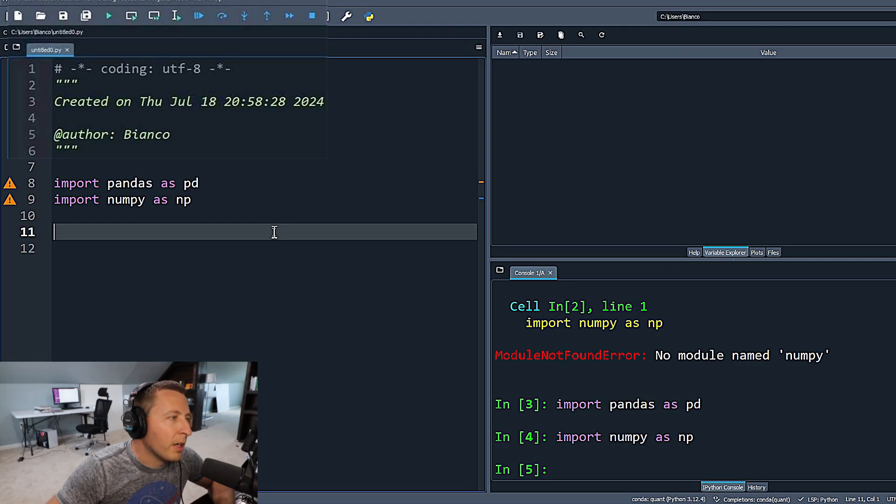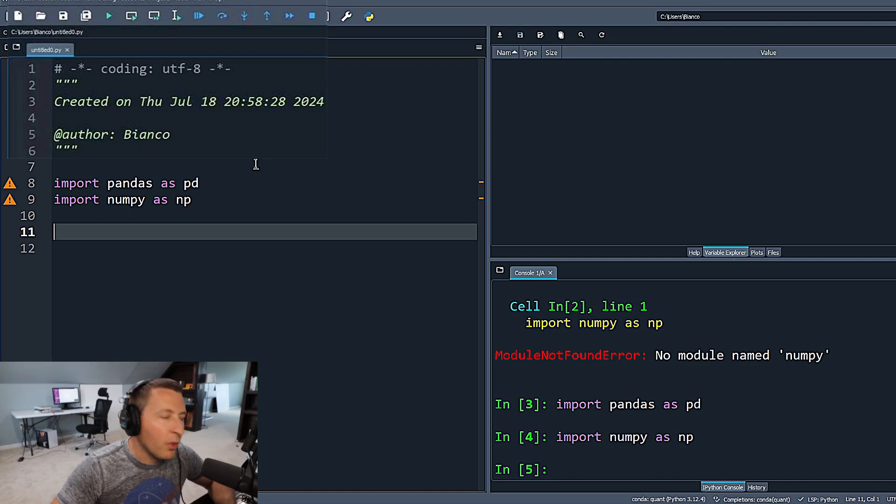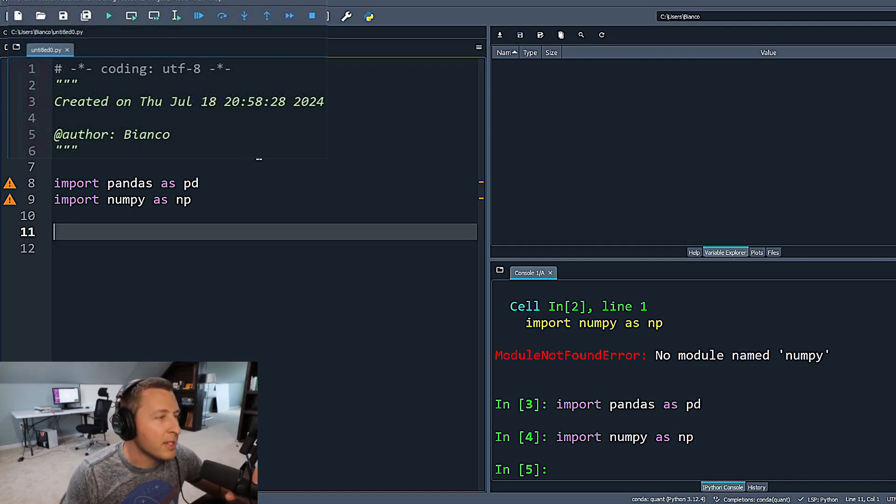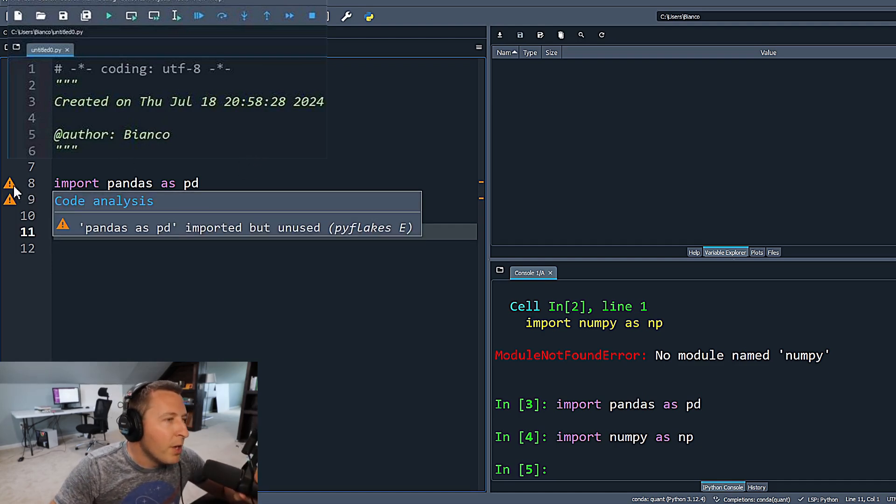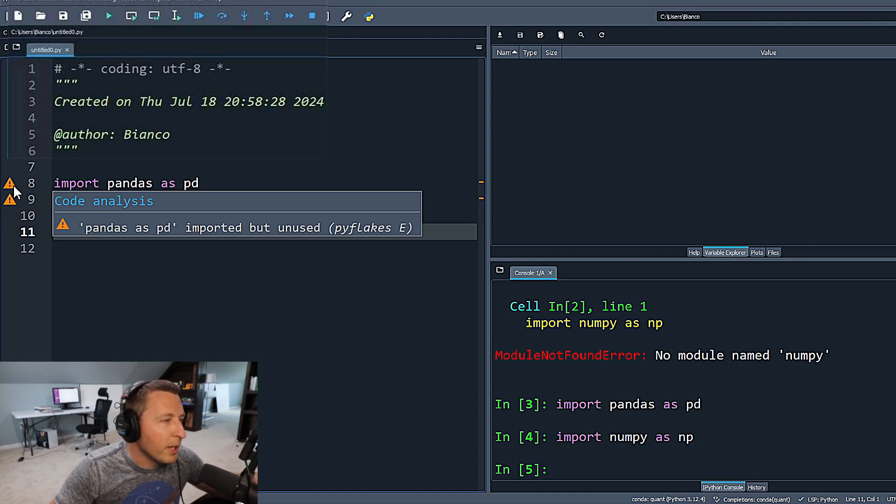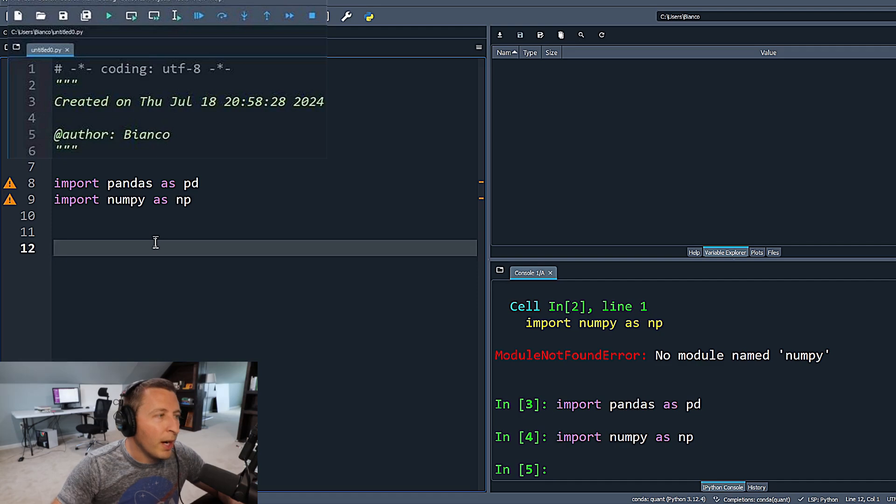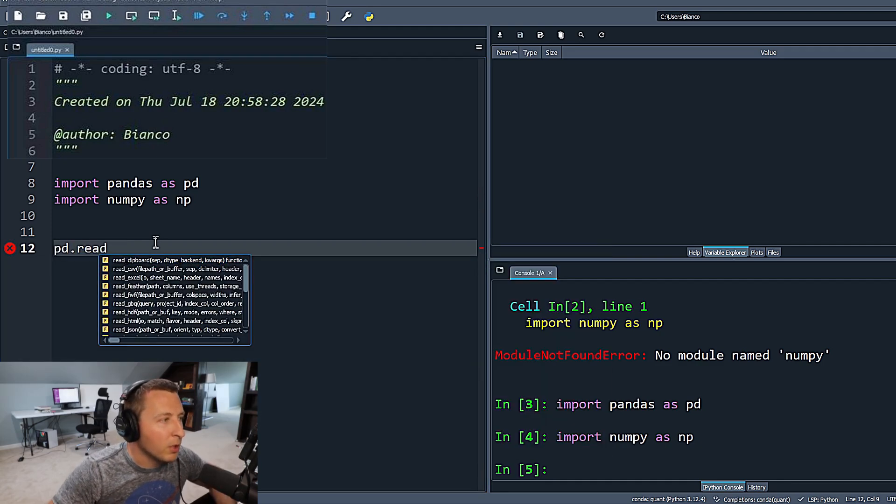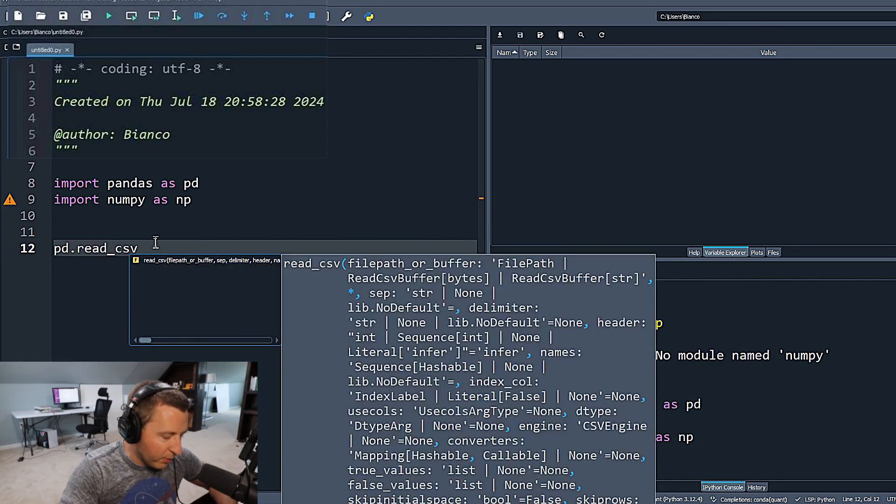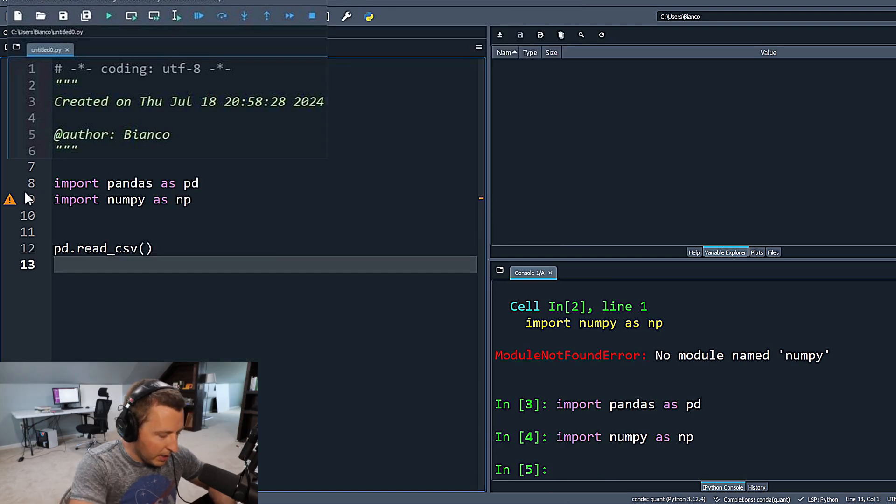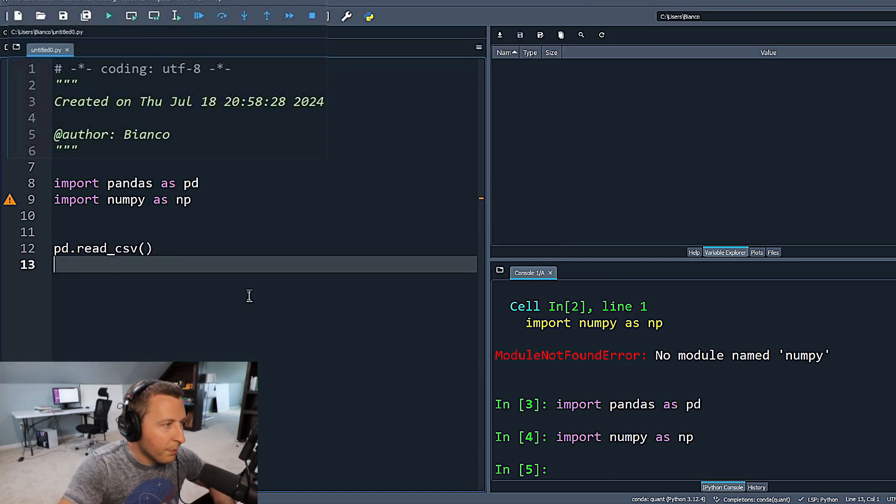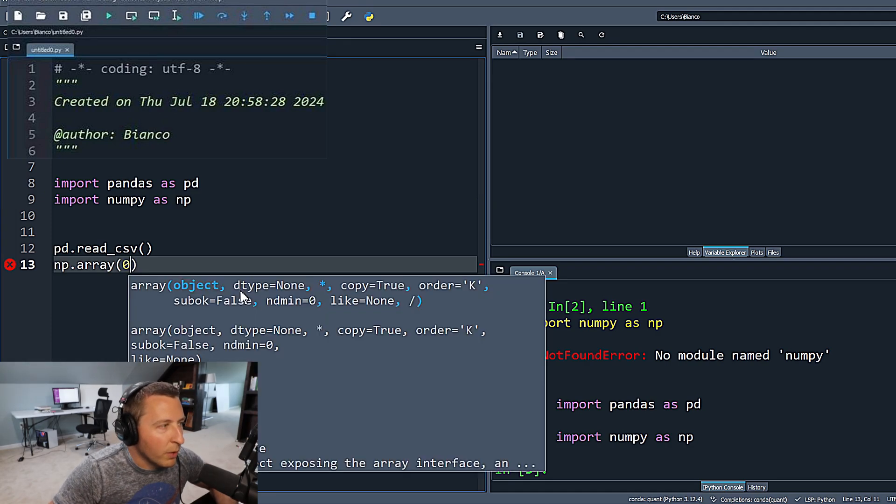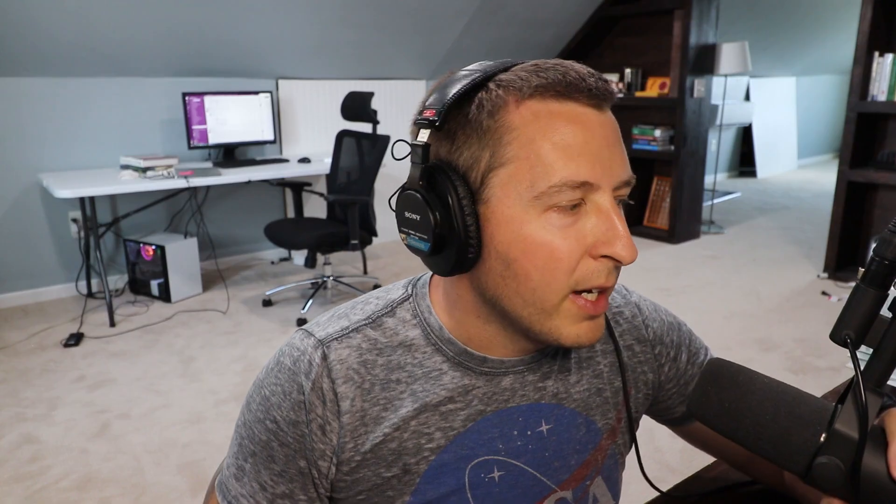This is how you import data. Notice two of the really cool things that I like inside of Spyder here. These little triangles are going to tell you this package is being imported, but it's not being used. Now, if we did something below, like pandas read CSV, even though there's nothing in here, the little orange triangle is going to go away. And if you use numpy and type in some sort of function with that, it's going to go away here as well.